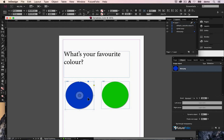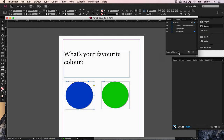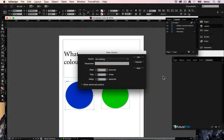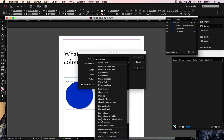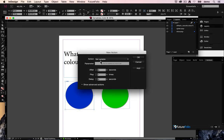What we want to do is we want to set a variable based on the user's choice here. So we go to our actions panel. We've got the blue dot selected. We're going to say here our action when the user taps on there is to set a variable.